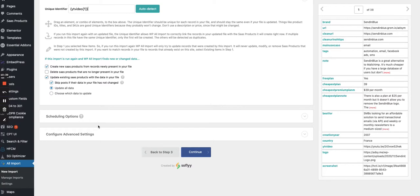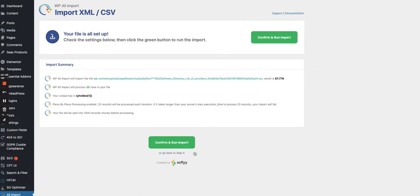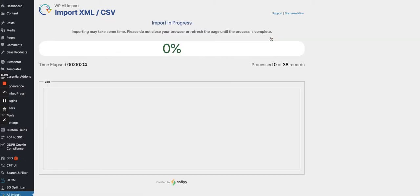I'm ready to import the 38 entries — no scheduling needed, so let's move to the next page and run the import. It can take a while if you have hundreds of lines. I tested it with 1,000 lines a few days ago and it didn't crash — you just have to be patient. It will process and import all 38 records from the spreadsheet. I'll pause the video and wait for the process to complete.